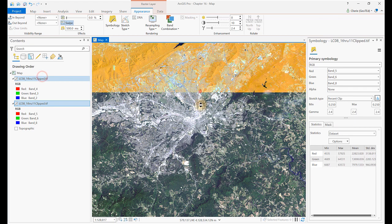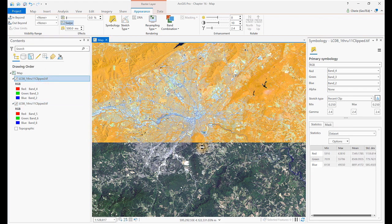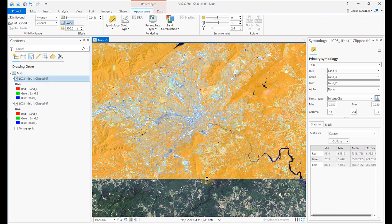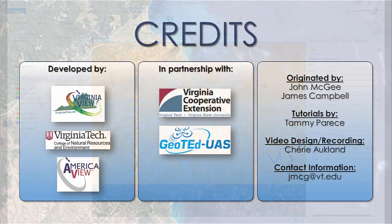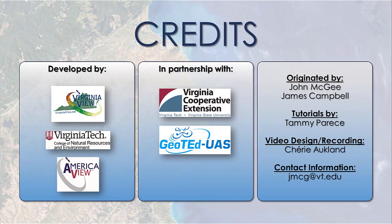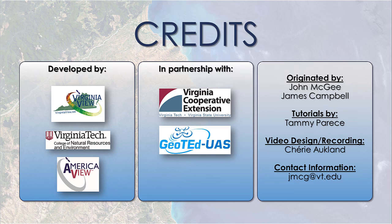Be sure to explore different band combinations following the tables and charts at the end of the chapter. We're now ready to proceed to the next set of chapters, which discuss image enhancement techniques. We'll be using the same subsetted 11-band composite image in those chapters, so save your project.